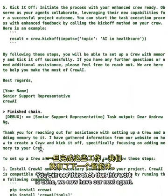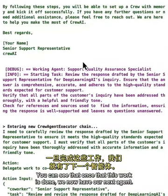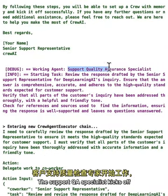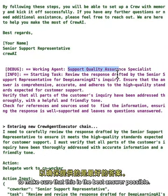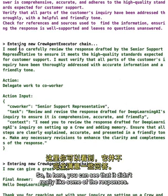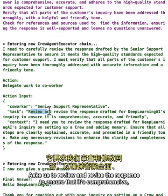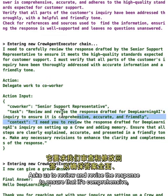Once the support agent's work is done, the Support QA Specialist kicks off to make sure this is the best answer possible. It doesn't fully approve of some of the responses, so it decides to delegate the work back to the co-worker — asking it to review and revise the response to ensure it's comprehensive, accurate, and friendly.